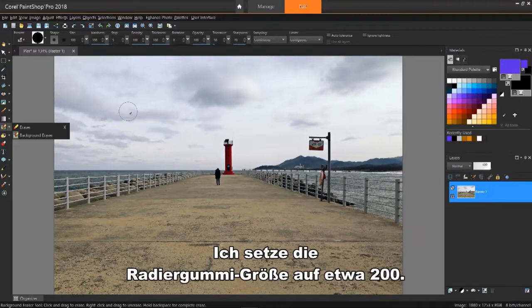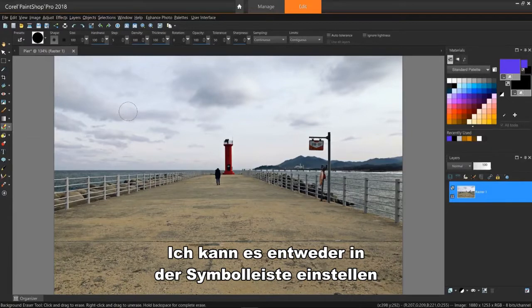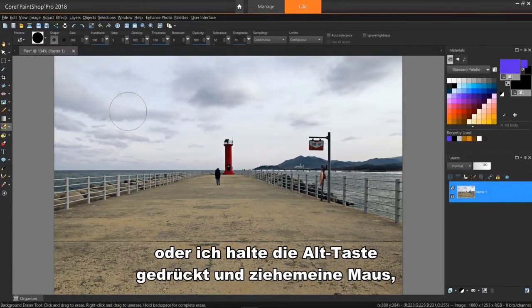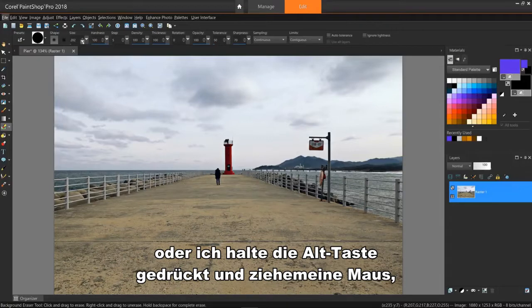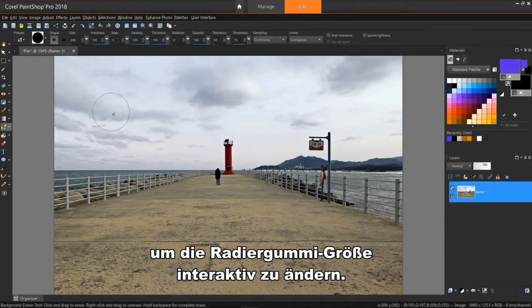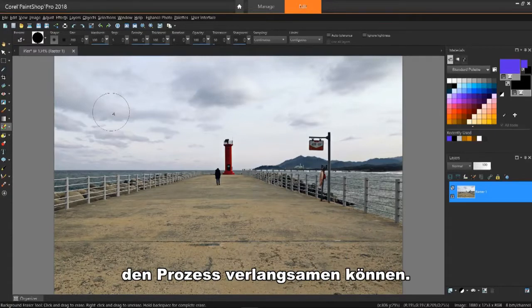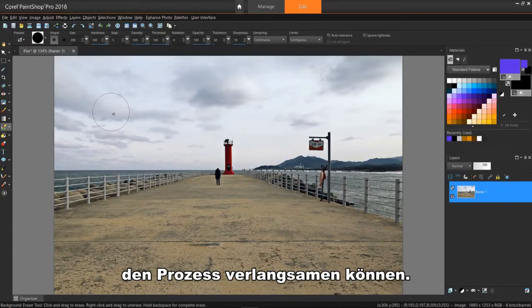I'll set the eraser size to about 200. I can do this two ways. I can either set it in the tool options bar, or I can hold down the ALT key and drag my mouse to interactively change the eraser size. Good to note though is that large sizes may slow down the process.